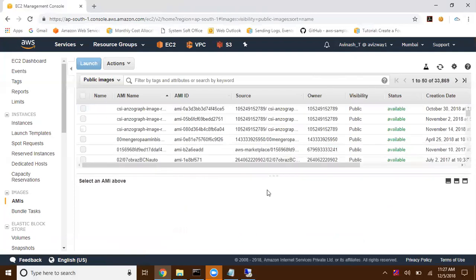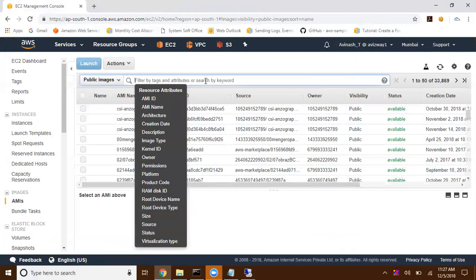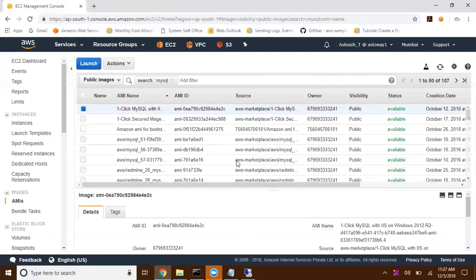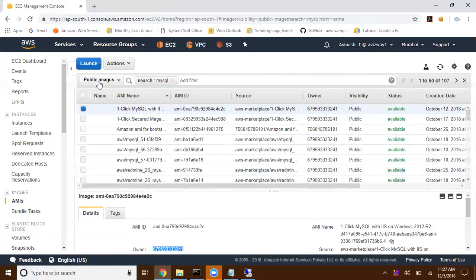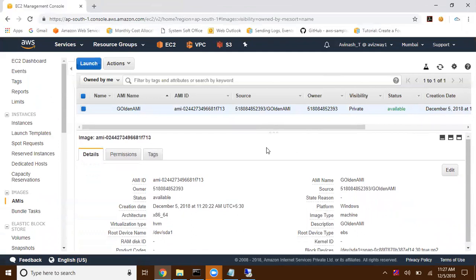Currently it is listed as owned by me. There are many public images — approximately 33,869 public images available. For example, if you don't know how to install MySQL, just search for it and you'll find a number of community AMIs with details like the name, platform, and owner account ID. In our coming sessions we are going to use AMIs many times. That's it for this video, see you again!